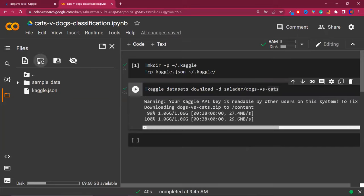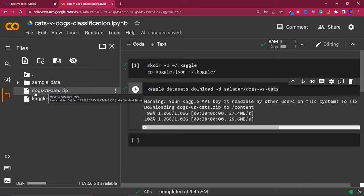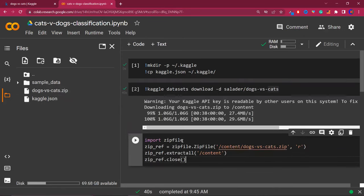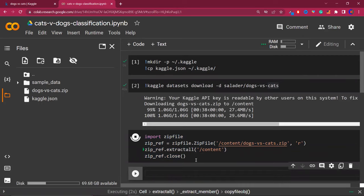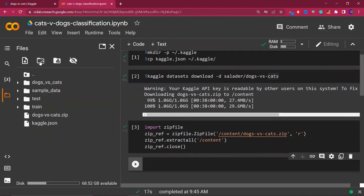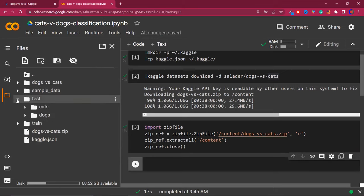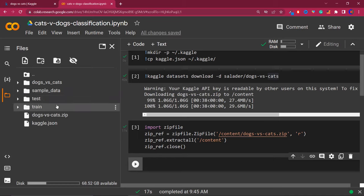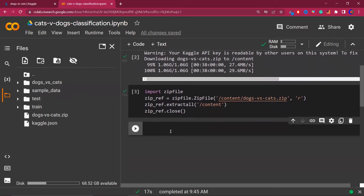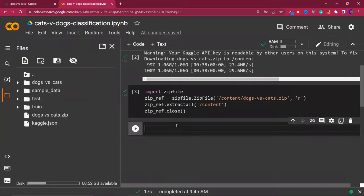You can see the command ran. If you refresh, the data has arrived. The only problem is that the data is in zip format, so we need to unzip it. After running the unzip command, if you refresh you can see our test and train folders. Now we need to build a CNN model and feed this data into it. So first, let's import all the important libraries: import TensorFlow as tf, from TensorFlow import Keras, from Keras import Sequential.